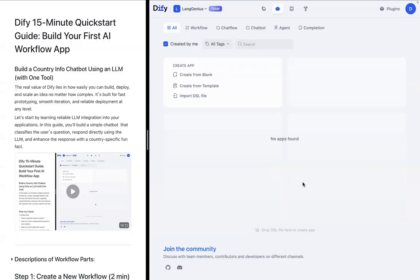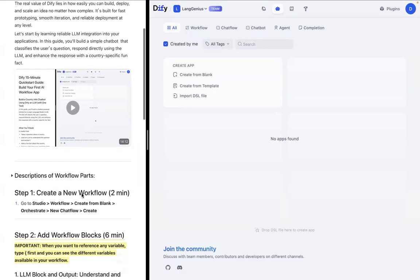Diffy is built for fast prototyping, smooth iteration, and reliable deployment at any level. Today, we'll just be building a pretty simple chatbot that classifies a user's question, responds directly using an LLM, and enhances the response with a country-specific fun fact.